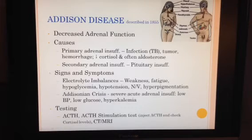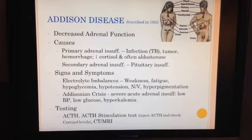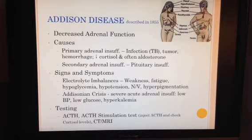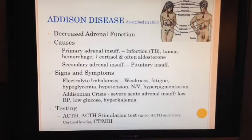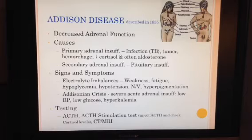With decreased cortisol, we can expect to see symptoms of weakness and fatigue, since cortisol is commonly referred to as the stress hormone. Cortisol also has a major role in increasing blood sugar, so a deficiency will cause hypoglycemia. Decreased aldosterone will cause hypotension. If the adrenal gland insufficiency is severe enough, it can cause an Addisonian crisis.